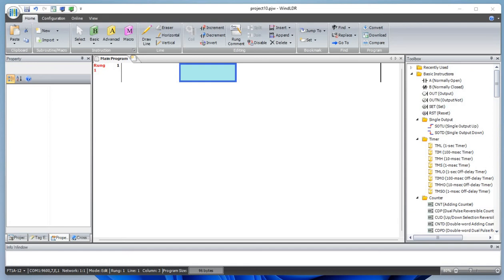Hello everyone, welcome to Channel Geek Nepal. On the last video I did work on the direct move function, basically moving a value from the source register to our destination register.